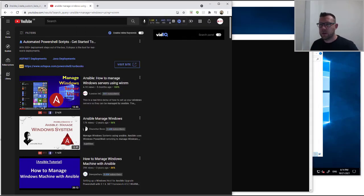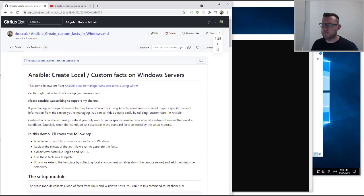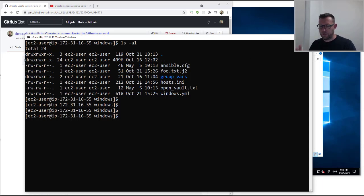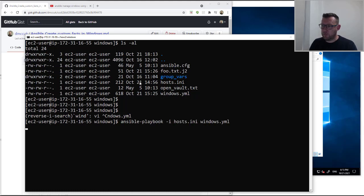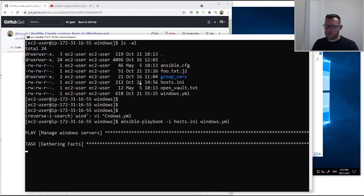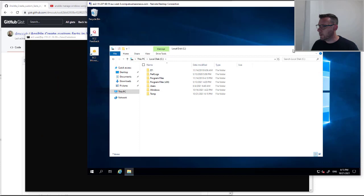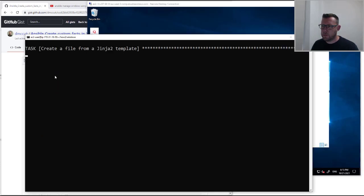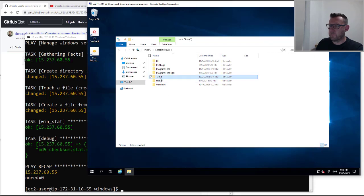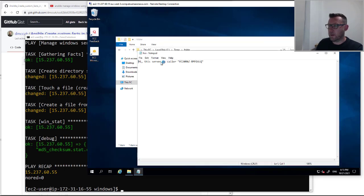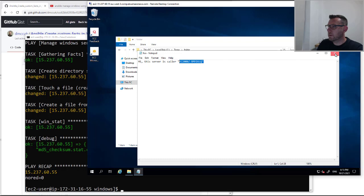We're going to carry on straight from that environment and go through this entire gist. Just to refresh ourselves, this is where we left off from the last video. We can literally just run Windows and that will set everything back for us. So I've deleted it all and I'm just recreating it now. We've got a temp file, a folder, and in that folder a foo.txt file. This is where we left off — using a local Ansible fact from the setup module to tell us what the name was.